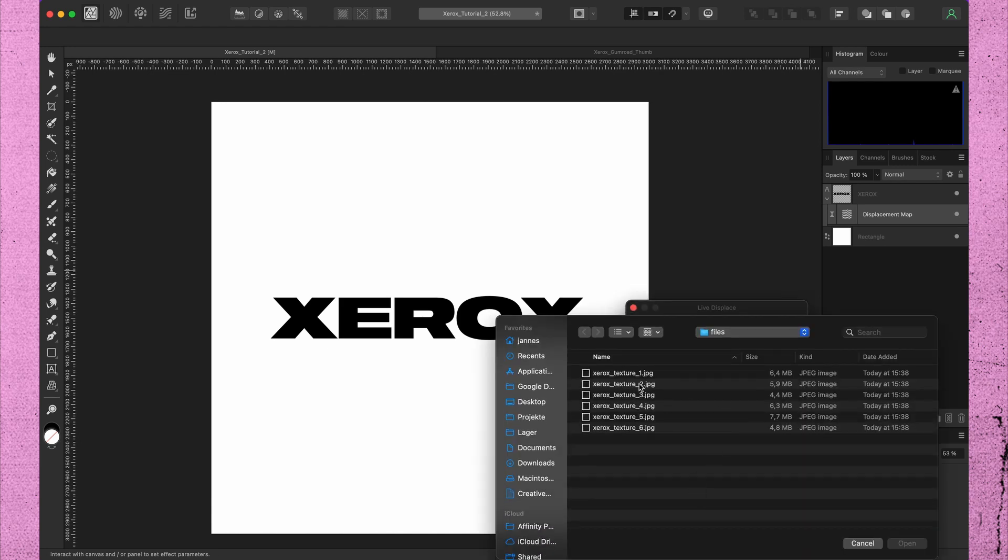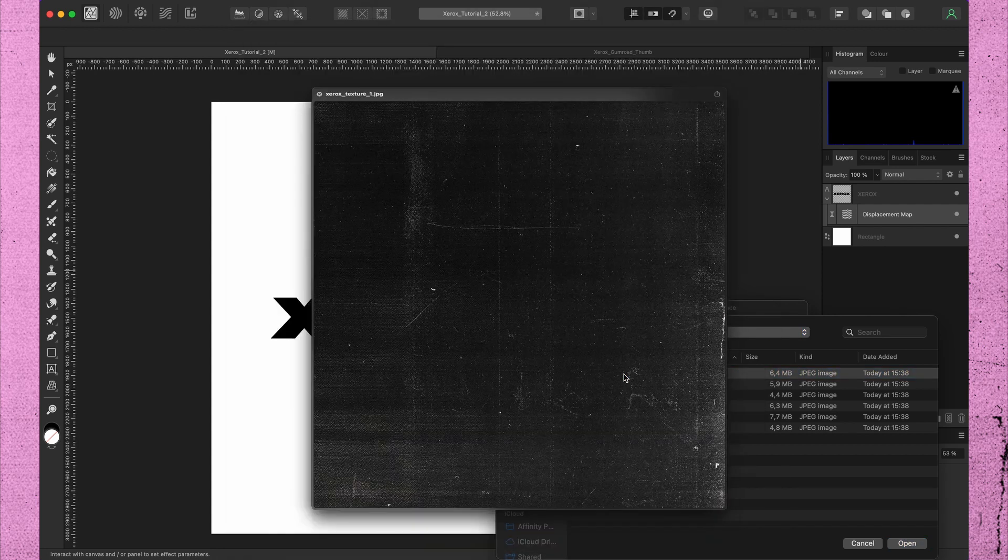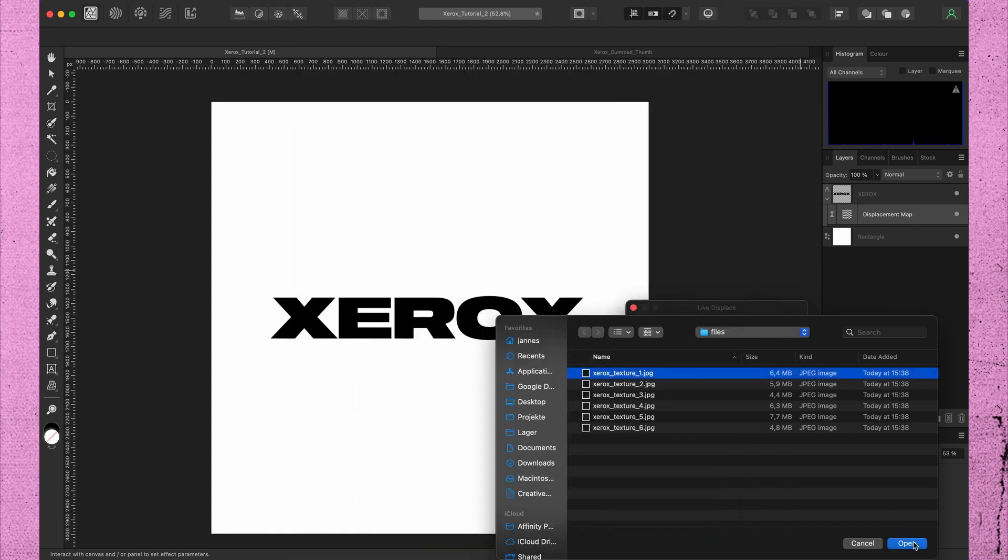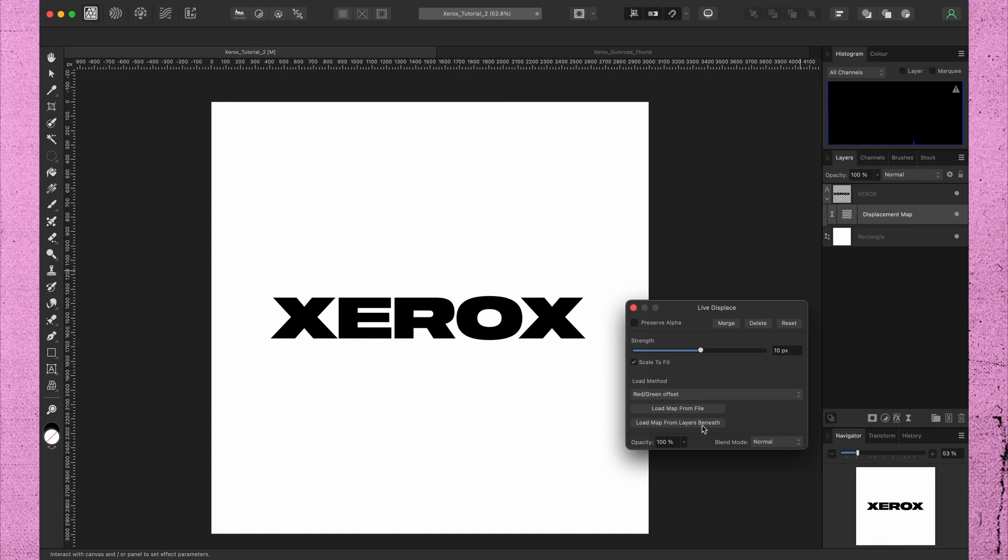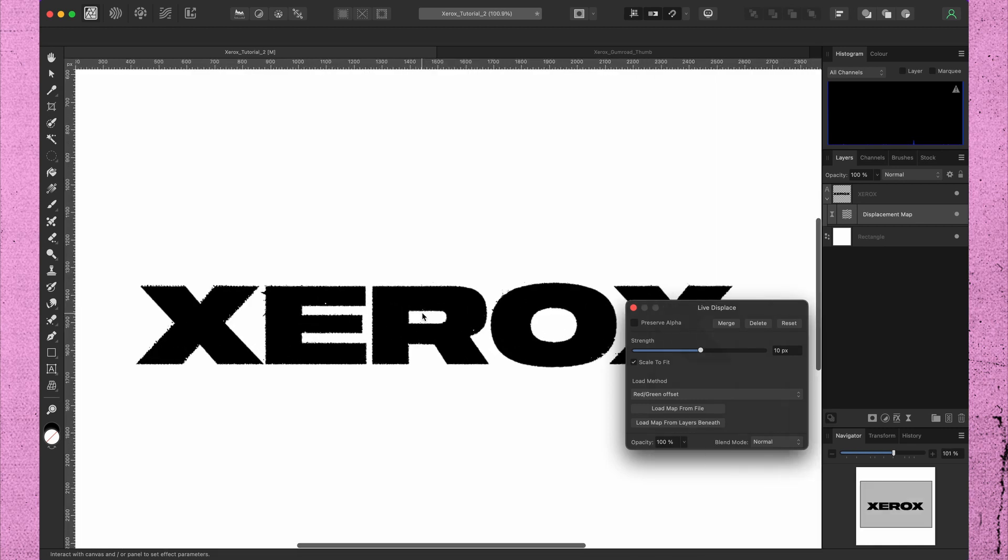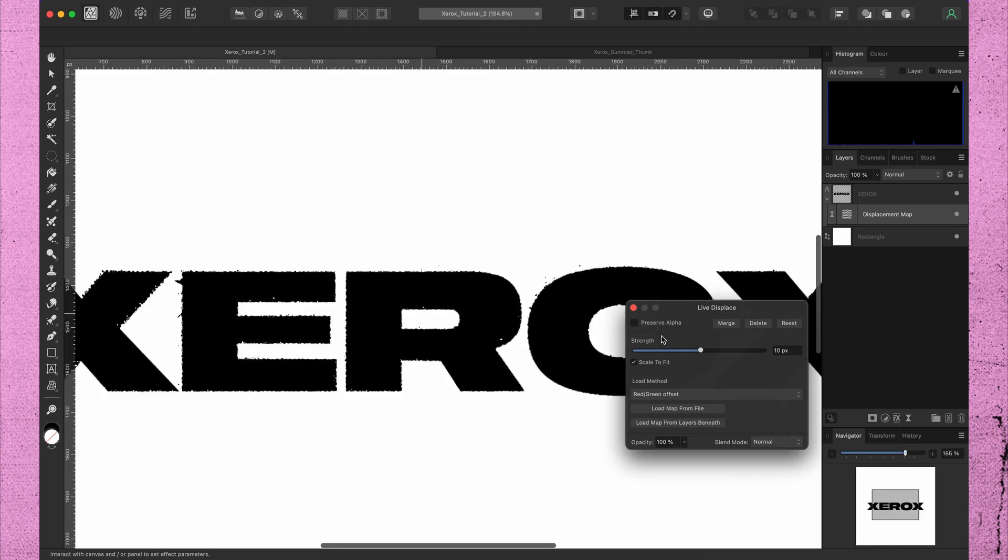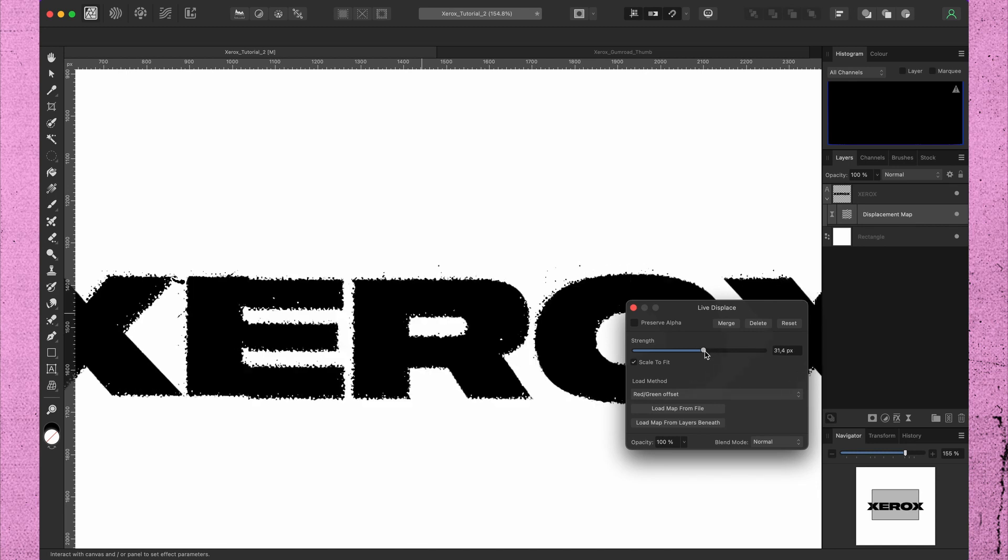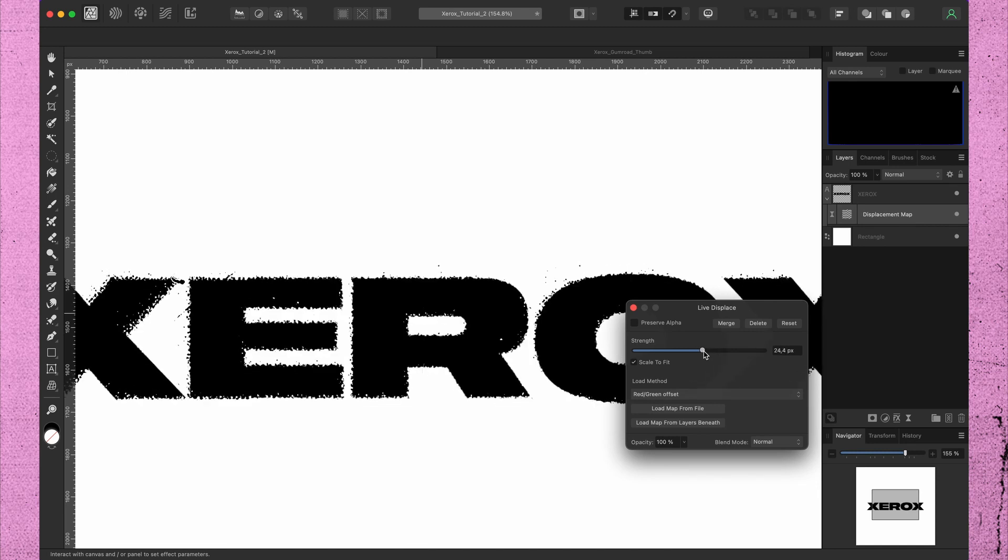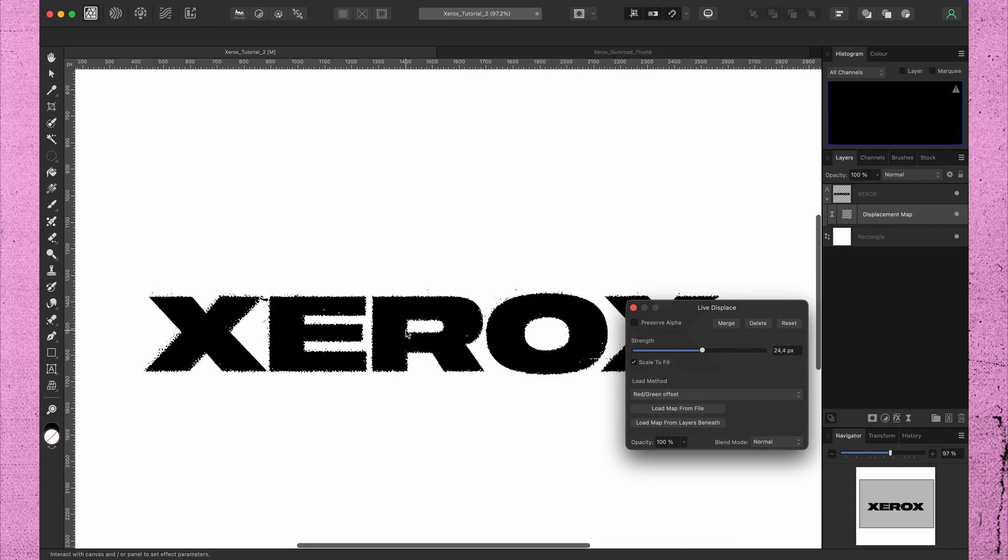You can find this texture set for free download in the description. Now the text already got some rough edges. You can increase the roughness with the strength slider. About 24 pixels looks fine for now.